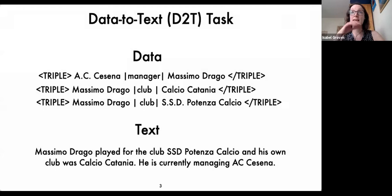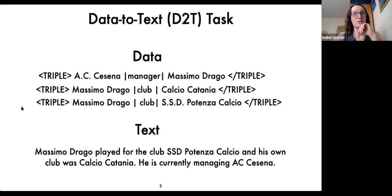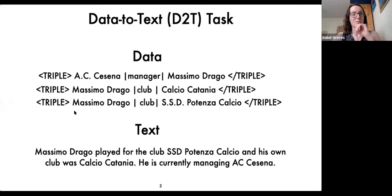To see that in a different format, we could have data as triples — a subject, a predicate, and an object — that we want to convey as text. We could have a different sort of meaning representation, but we always want to generate text from it.